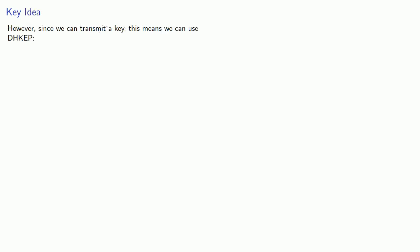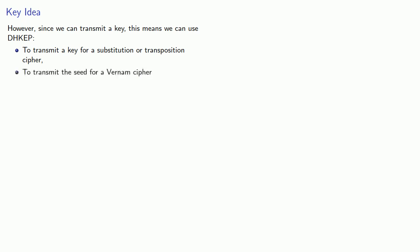However, since we can transmit a key, this means we can use the Diffie-Hellman key exchange protocol to transmit a key for a substitution or transposition cipher. Or we could use it to transmit the seed for a Vernam cipher, that's the seed that will produce our pseudo-random number sequence. Or we could transmit a key for a new type of cipher.